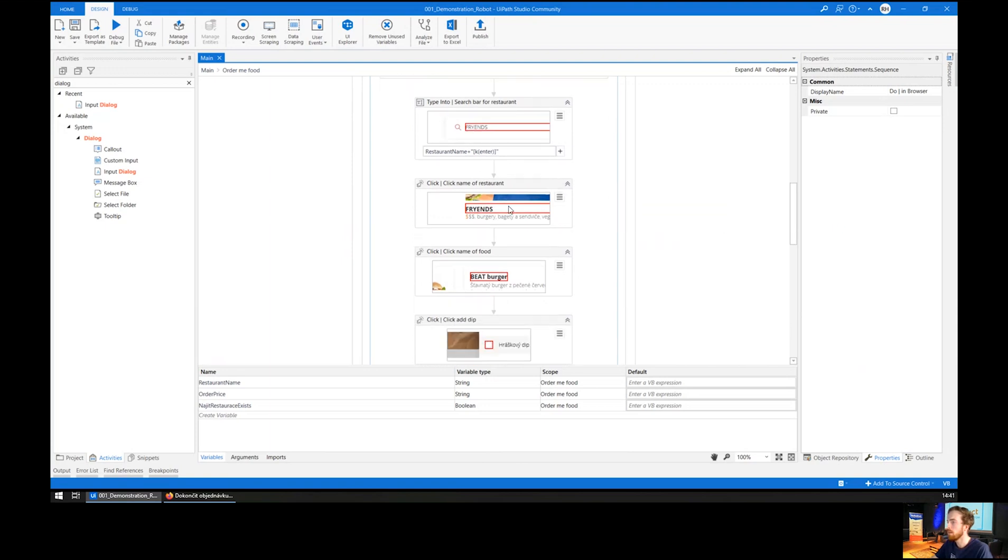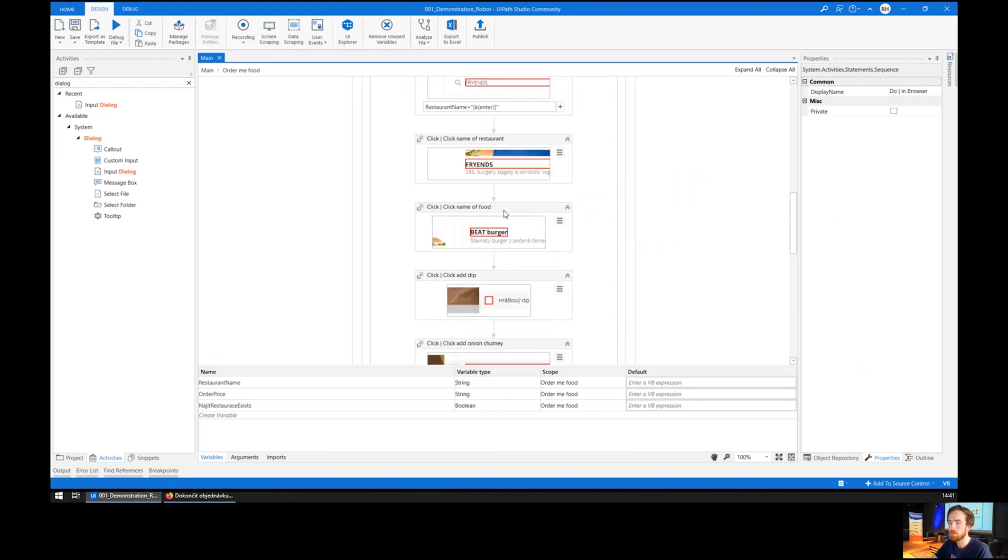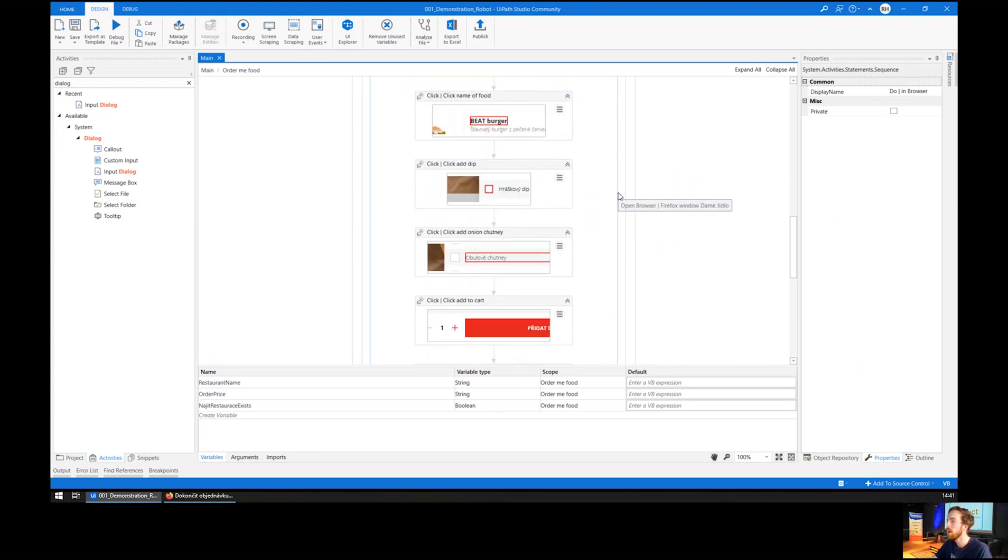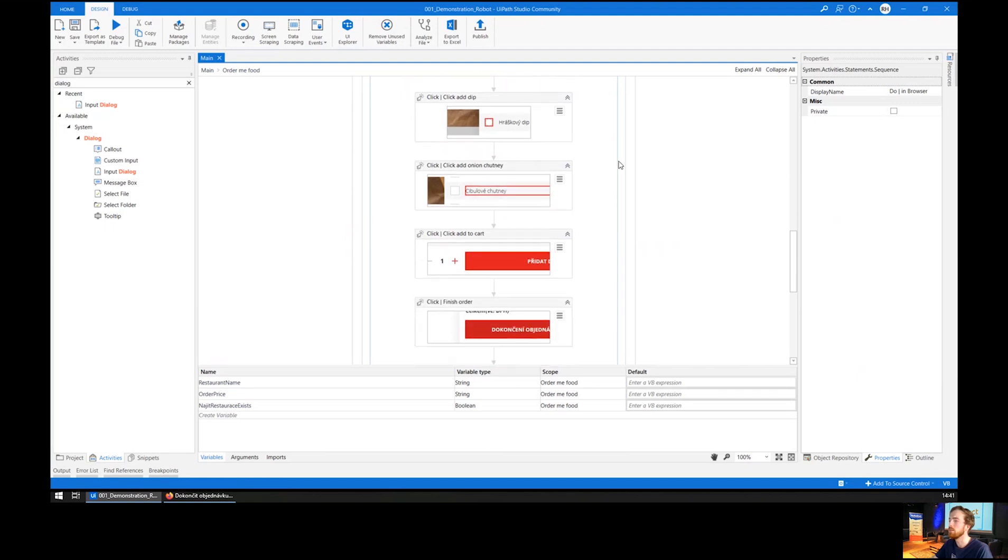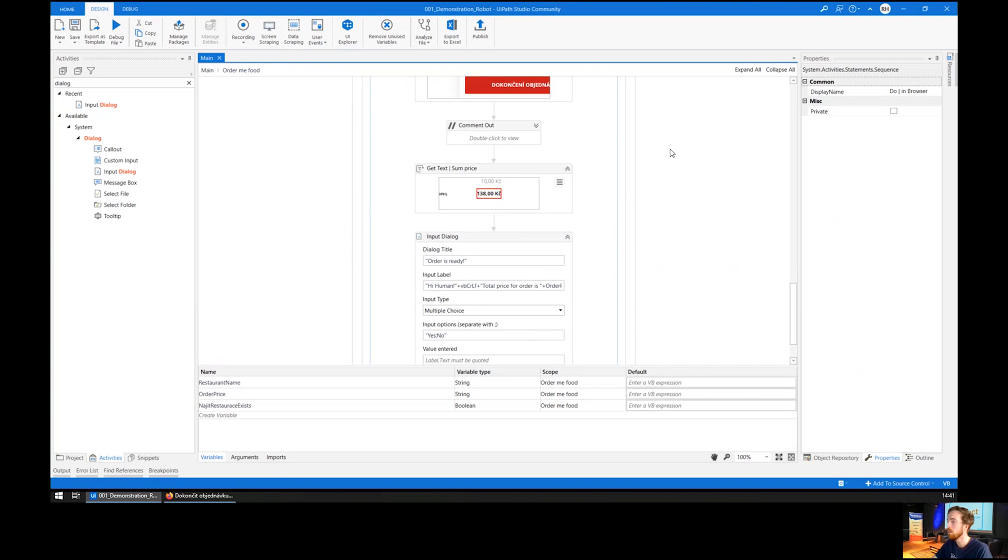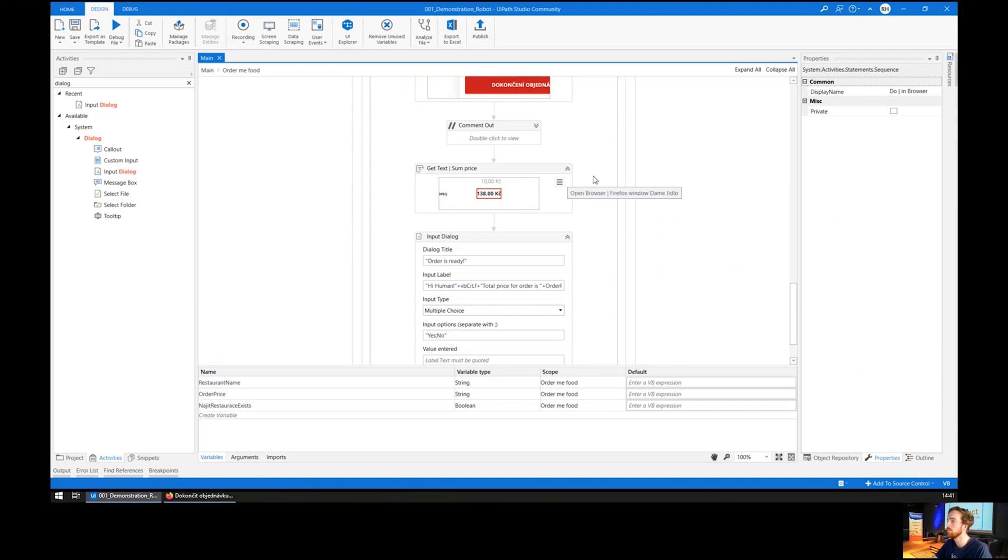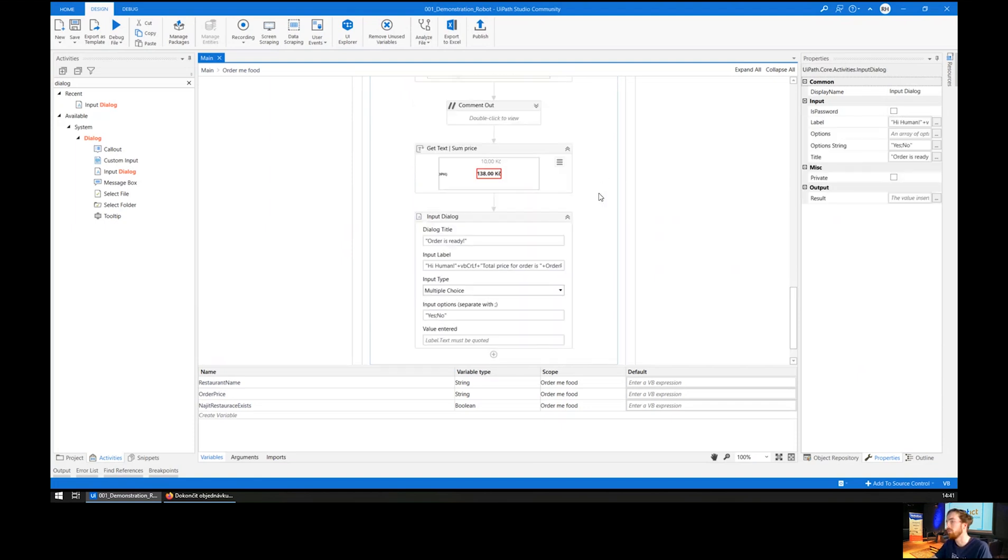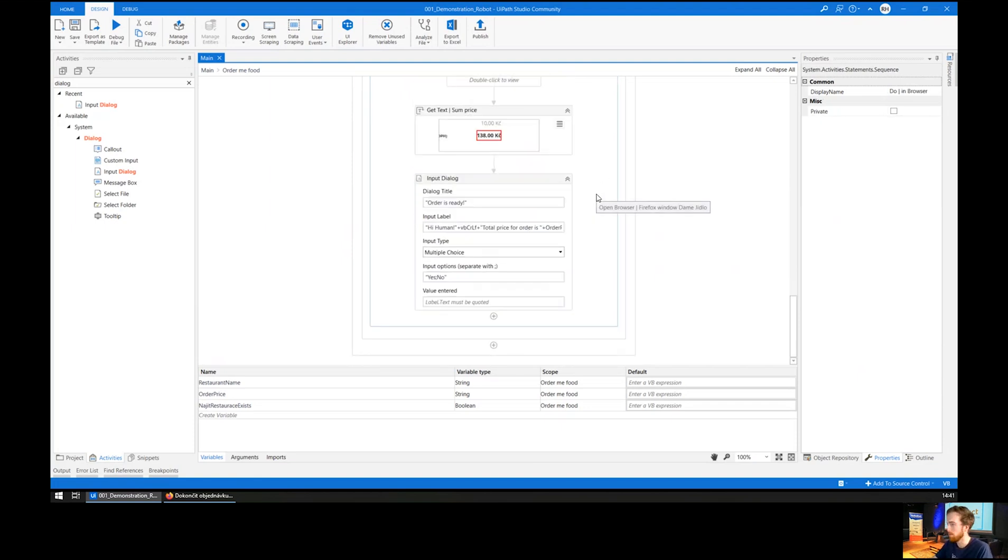Then it clicks the name of the restaurant, clicks the name of the burger, same as you would order the food, and adds some toppings on top. It adds it to the cart and clicks finish the order. In the end, the robot reads the total price and prompts a dialog window. And that's it.